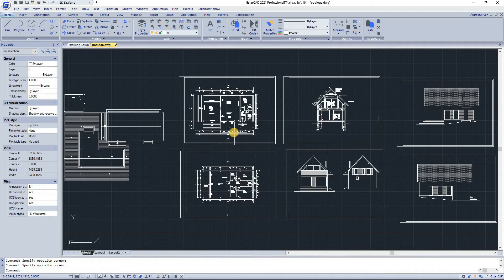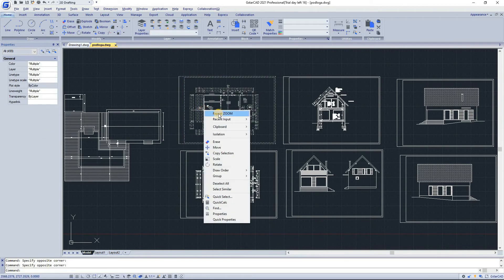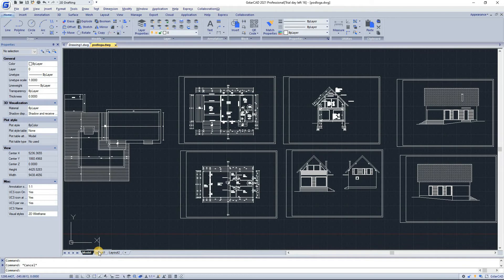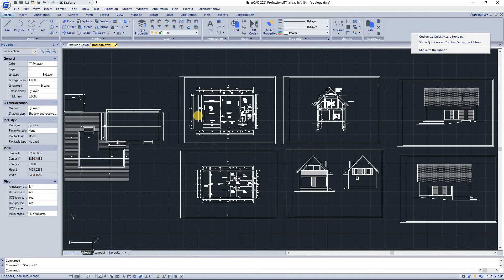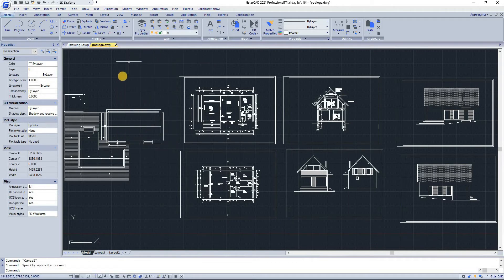Shortcut menus provide quick access to specific commands. A shortcut menu displays when you right-click on an object. You can select objects and right-click to get a shortcut menu showing available options for those selected objects. You can also right-click on the layout menu or the workspace to customize the ribbon, properties, and other settings.